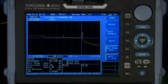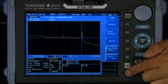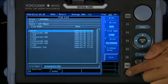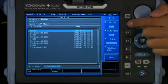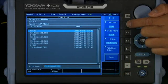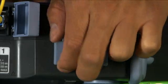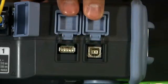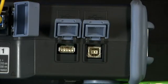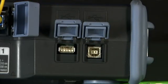All measurement data, test scenario macros, unit setups, and file traces can be transferred via either of the two USB ports found on the AQ7270.